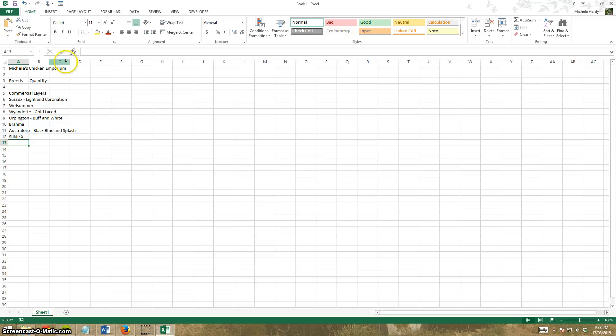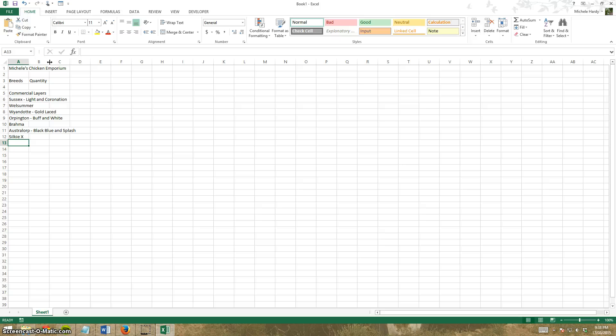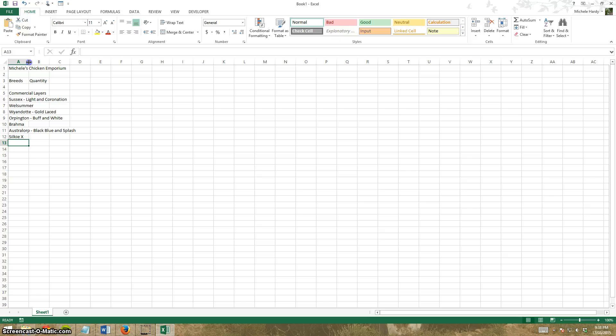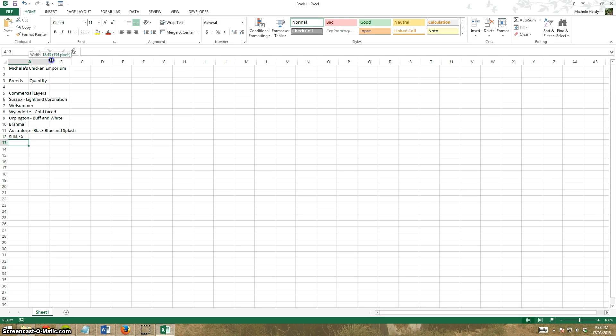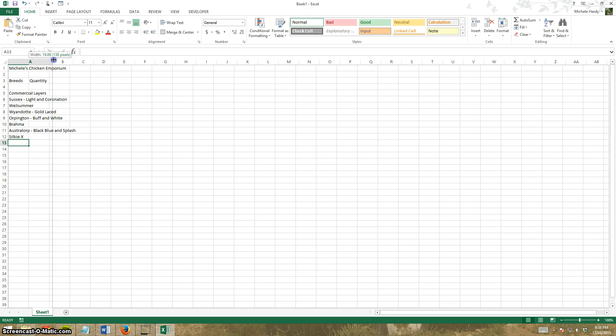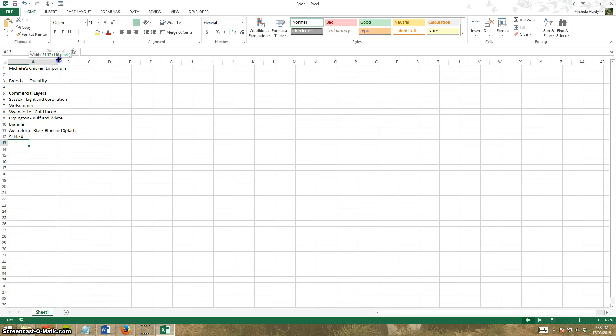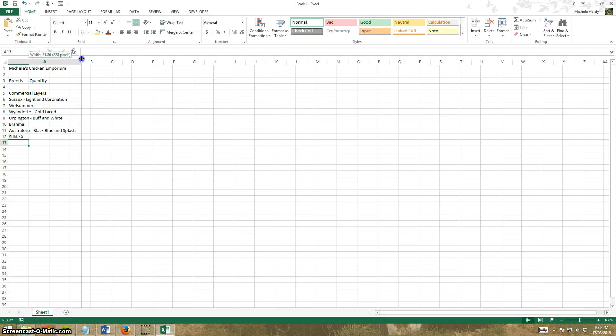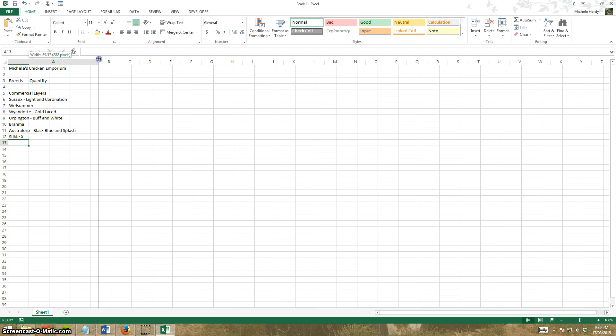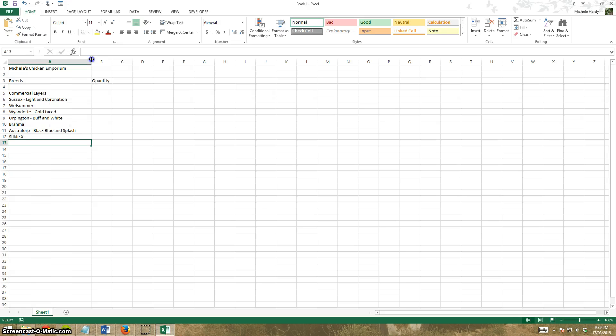As I move between the two headings, my cursor changes and has a little arrow pointing left and right. If I put it between column A and B, I can hold my left mouse button and drag it. You'll see the width come up and I can move it until I'm happy with it fitting. Let go and it's resized the column.